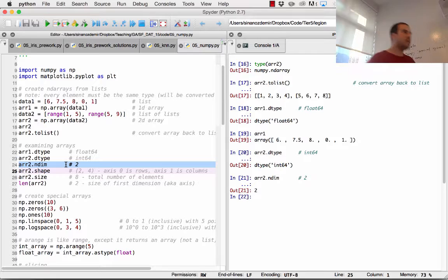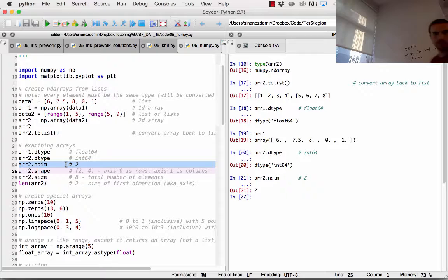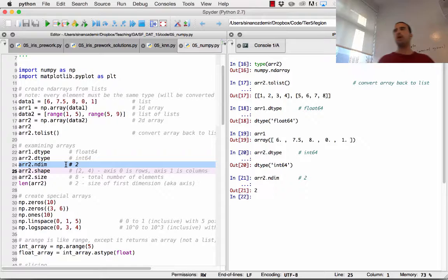We have another function called ndim, which gives you the number of dimensions of our structure. R2, being a two-dimensional matrix, has two dimensions. Later in this course there's actually a very interesting segment on how we visualize dimensions past 3.